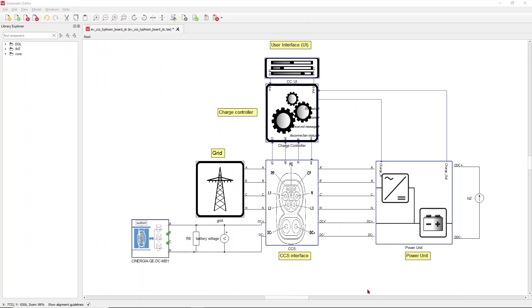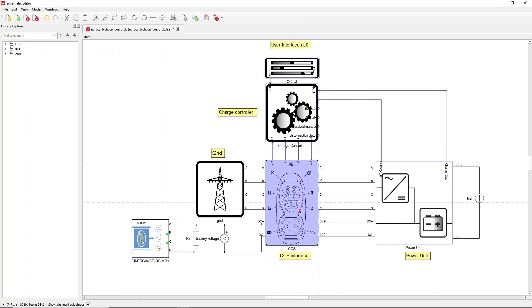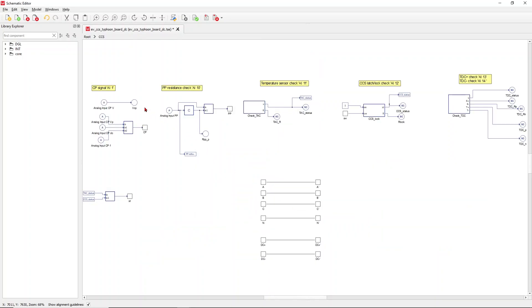Now you have seen the whole setup, and before we plug the device under test, I want to say a few words on the model. The important unit to link this model to the emulated car is the CCS interface, where we basically have the analog inputs of the CP signal and the PP signal. We also link the AC connections and, in this case we'll talk about today, the DC connections.